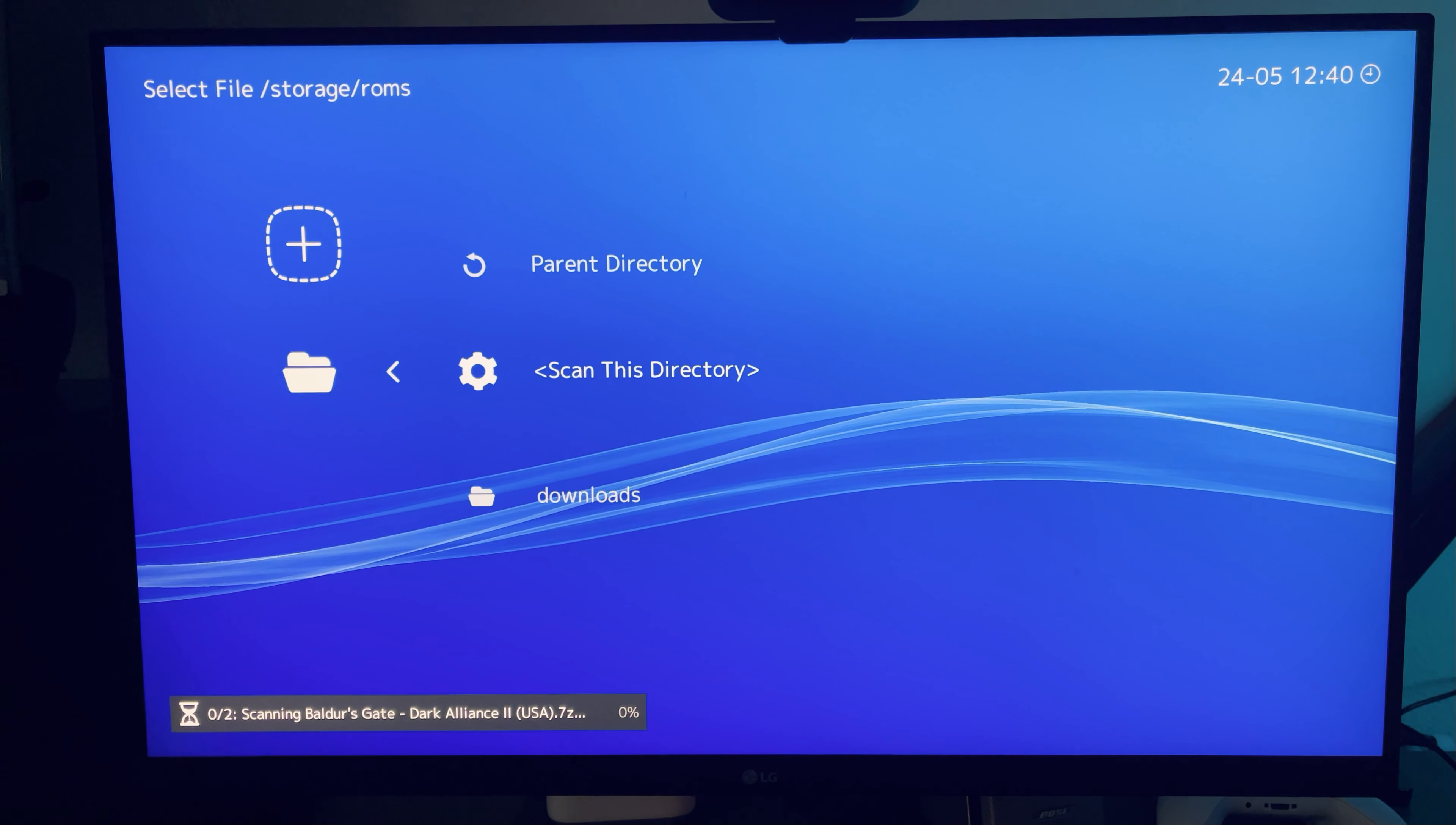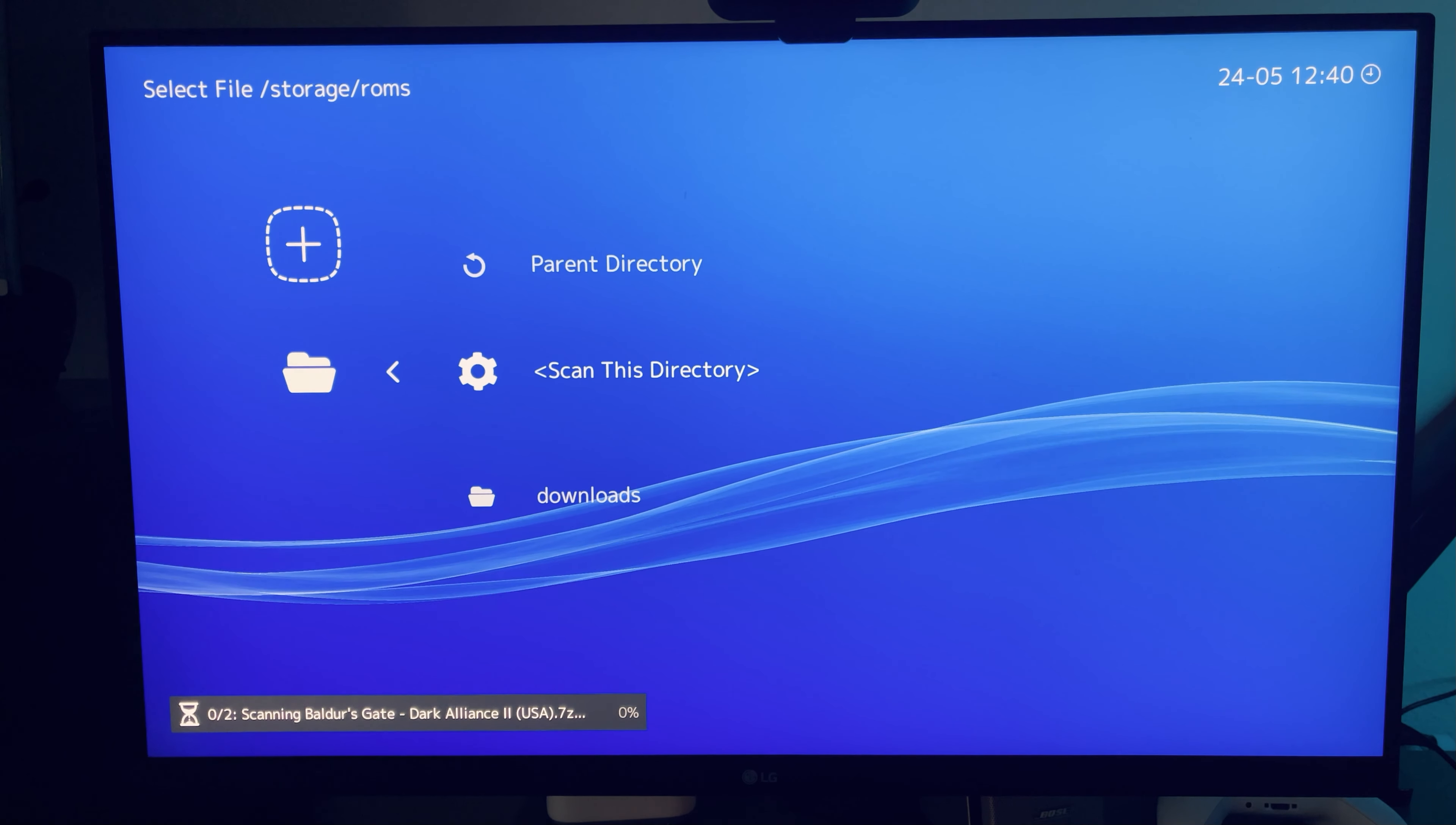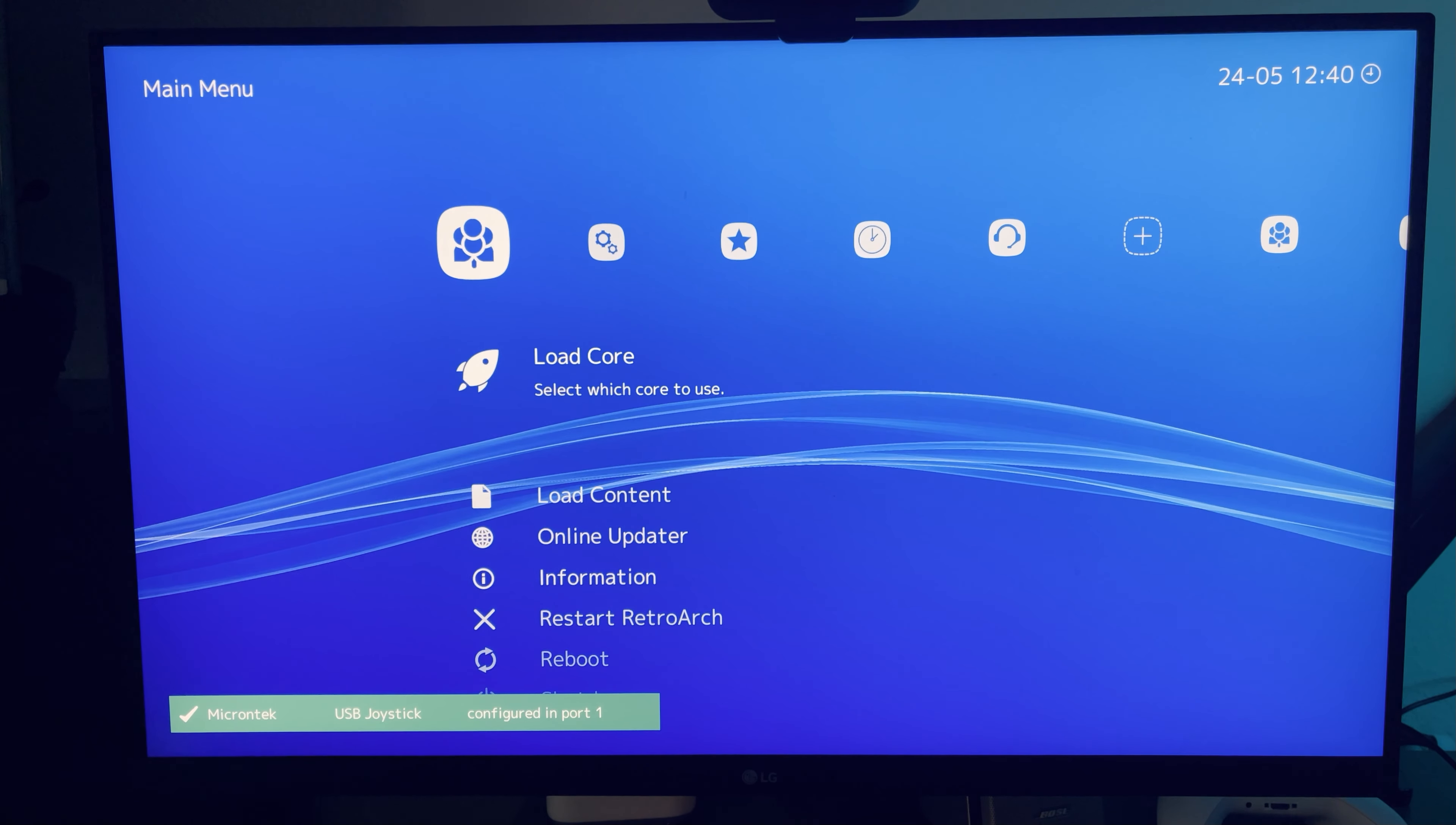But honestly, out of the box, the included games just didn't run too well. And we're trying to run a PS2 emulator, not an N64 emulator, so we'll try again in the next one.